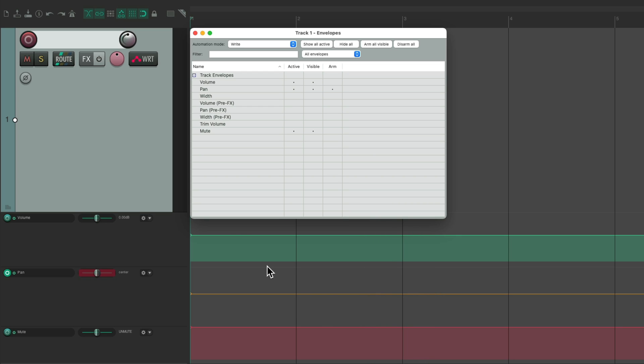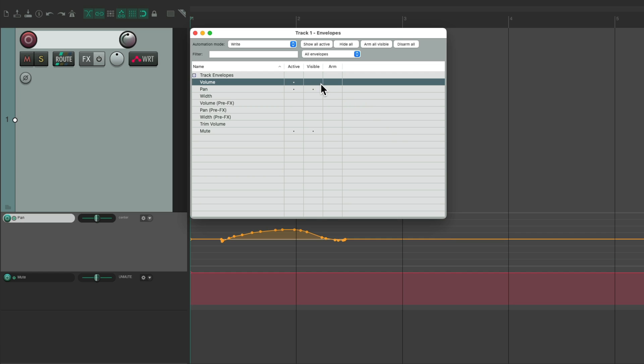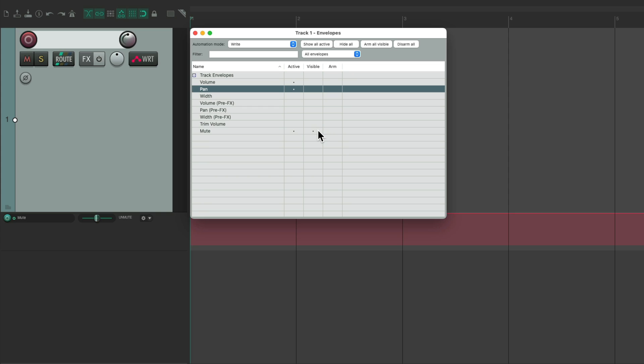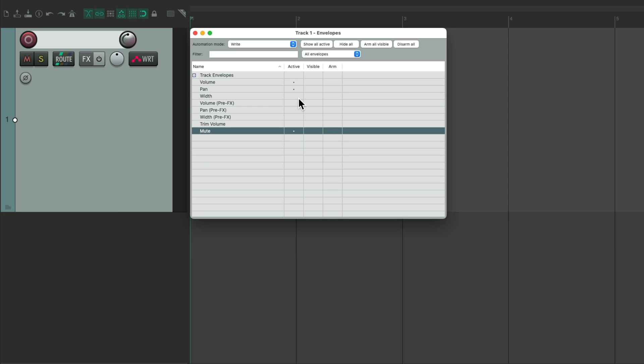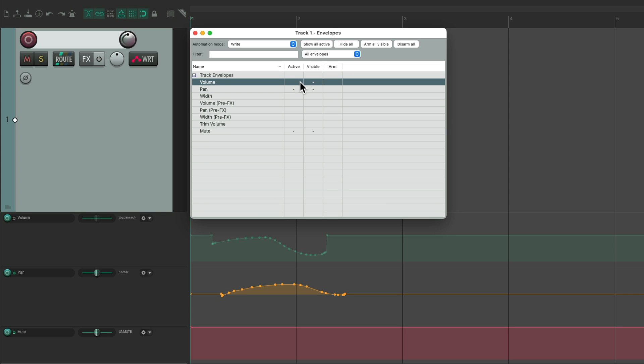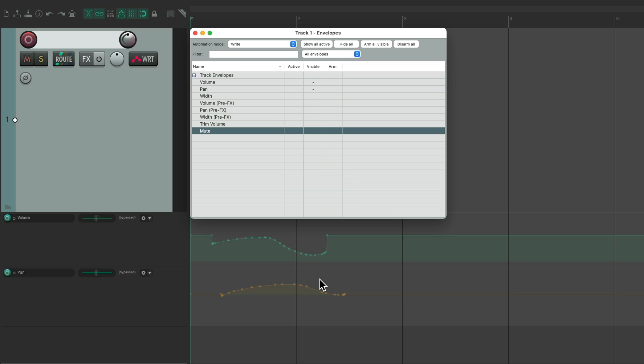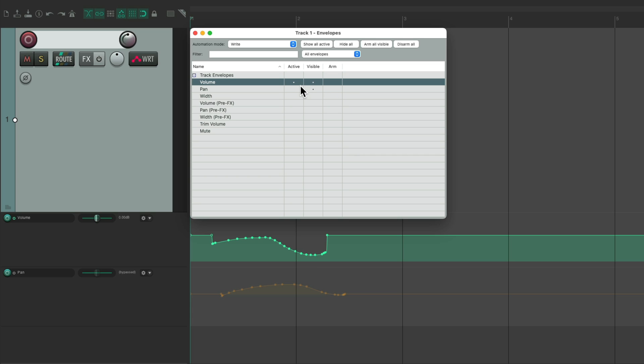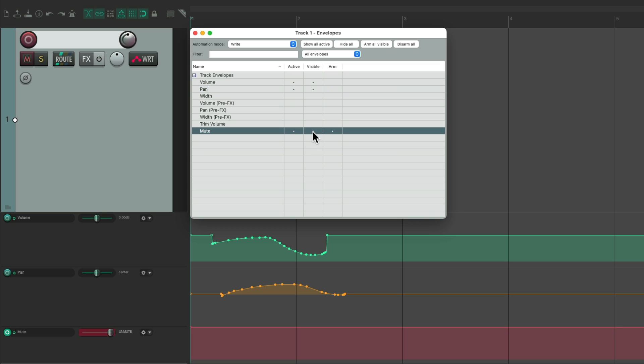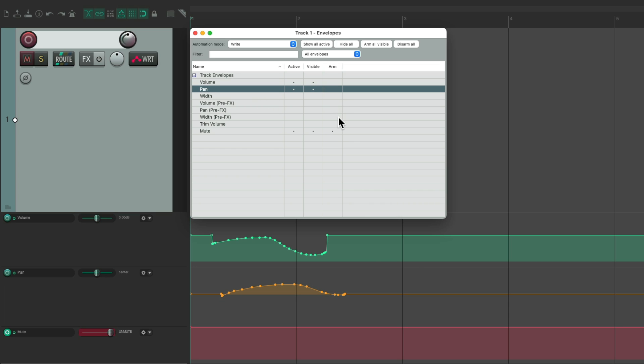And we have automation in the lane. We could choose to disarm it, make it invisible while it's still active, or make it inactive, even though it's still visible. So now, these envelopes aren't going to play, even though we see them because they're visible. We can make them active again. And now we see them, and they're also active. We can rearm each one, or disarm any of the ones we want.